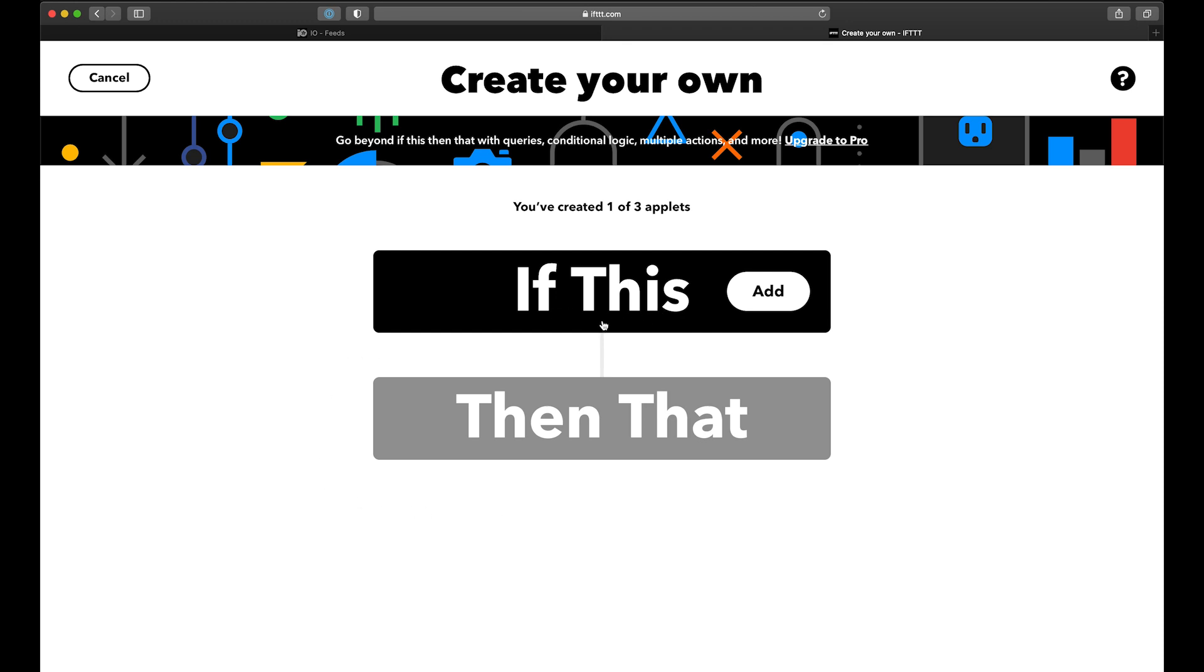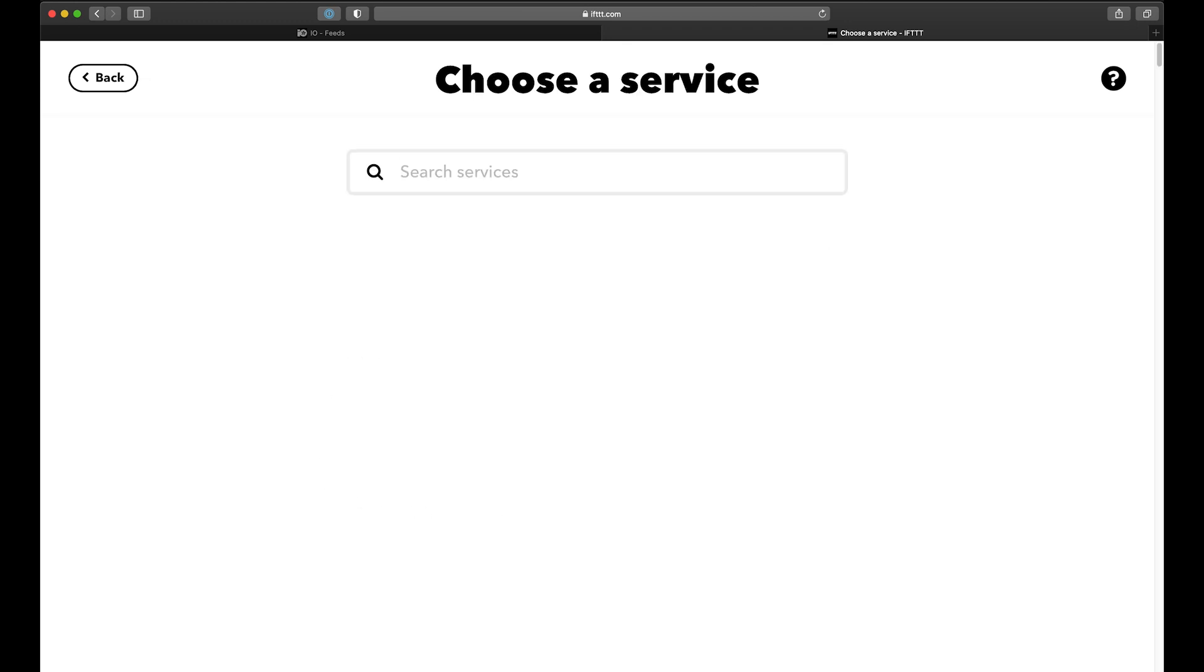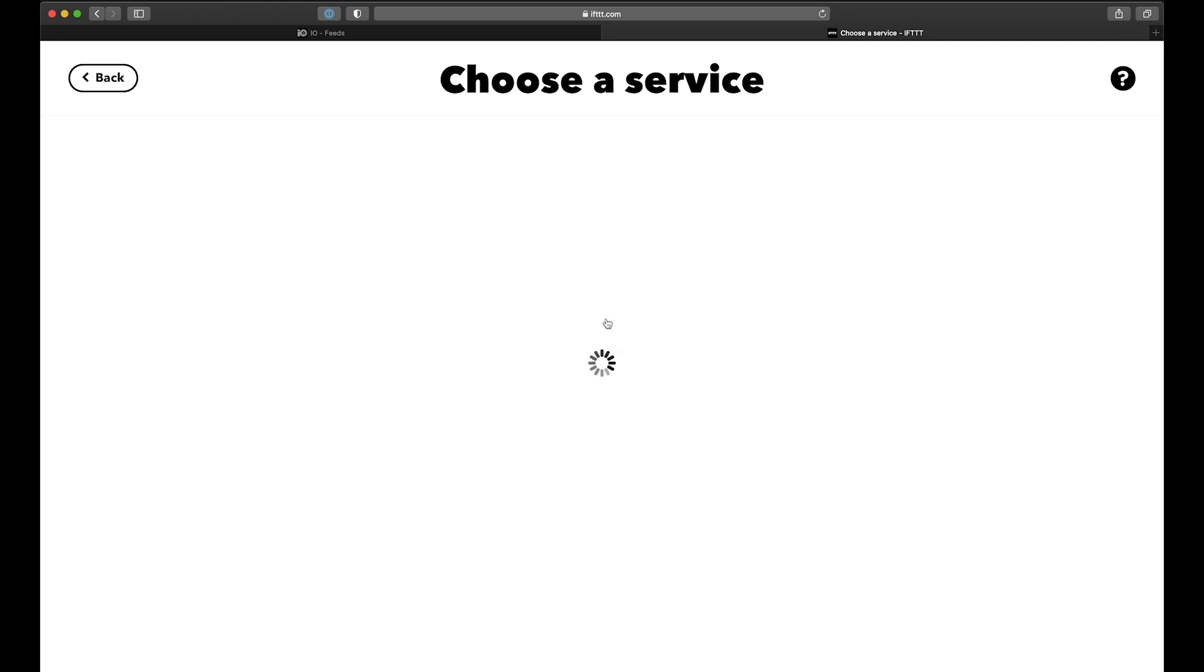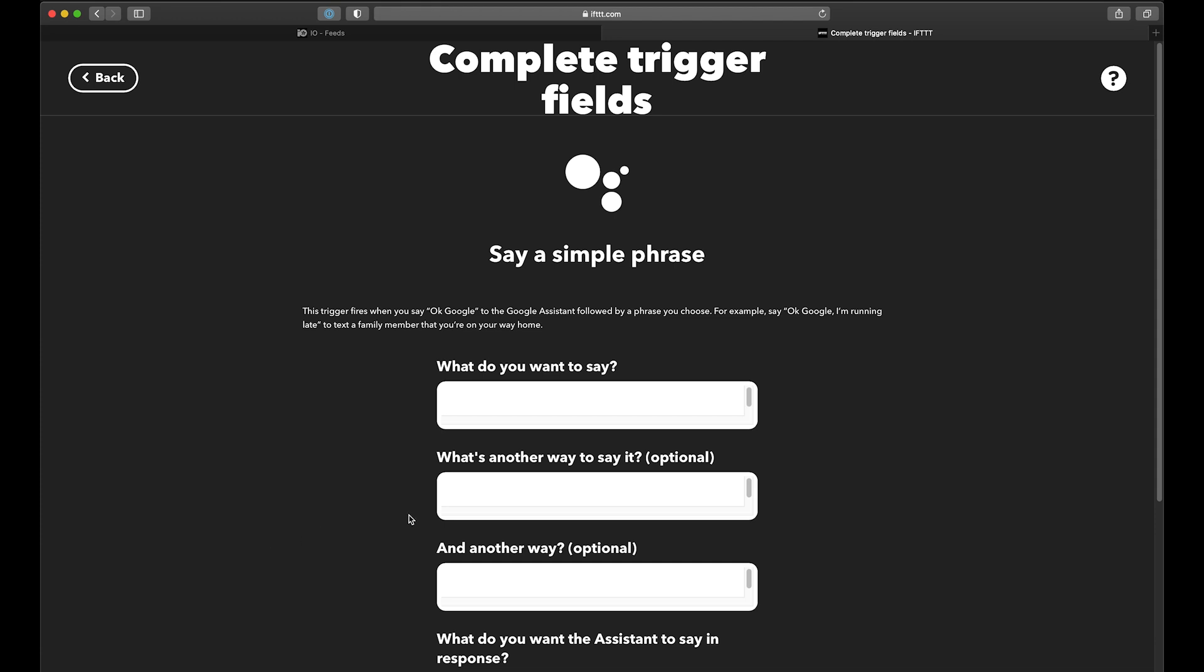So the if part is whatever will trigger this applet to run, and we're going to use Google Assistant for that. It'll make you sign in with your Google account. Choose Say a Simple Phrase, and then you can type a few phrases that will trigger it.